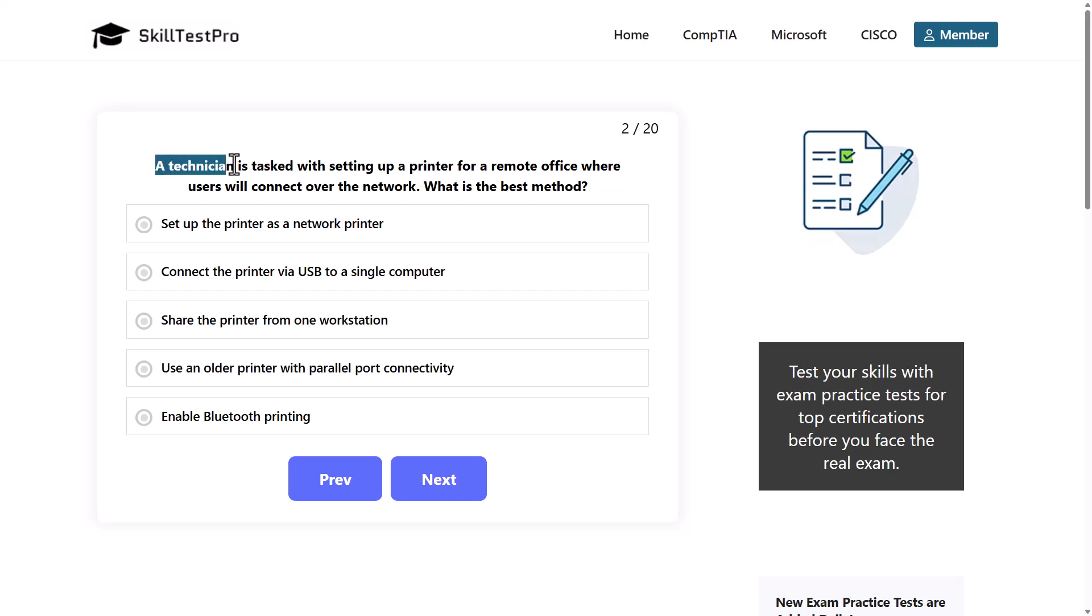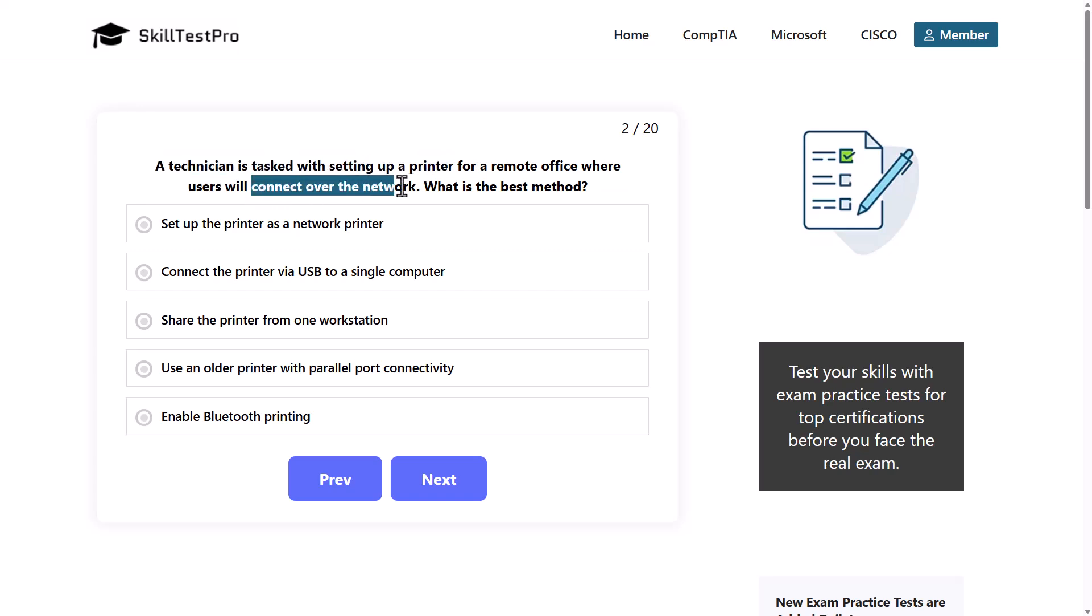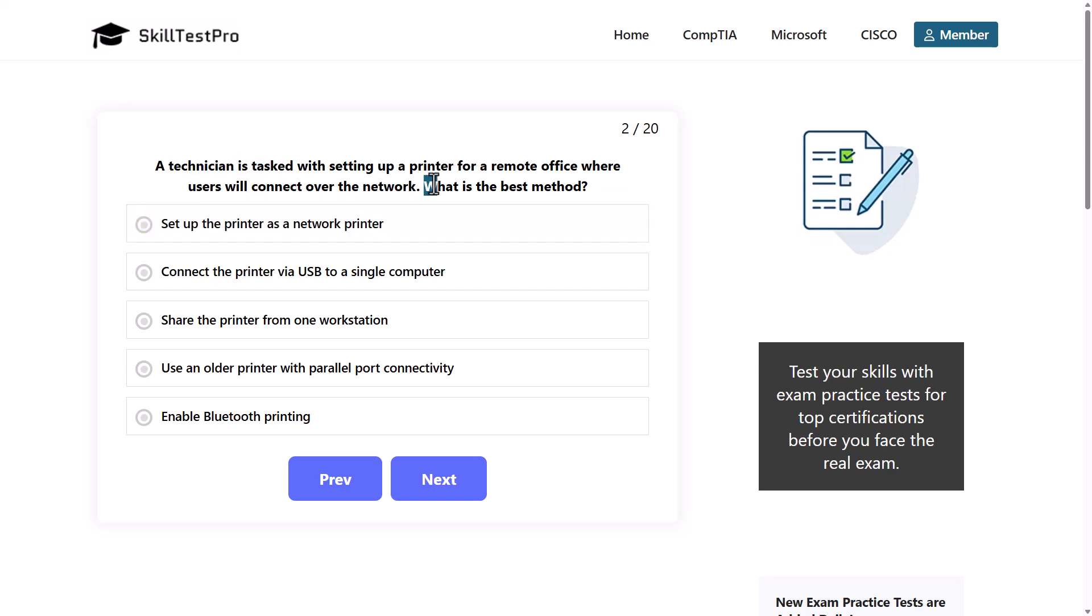Let's read this question. A technician is tasked with setting up a printer for a remote office where users will connect over network. What is the best method? So we understand by reading the question that we, as a technician, are setting up a printer for an office where users need to connect over the network, pretty much over the internet.